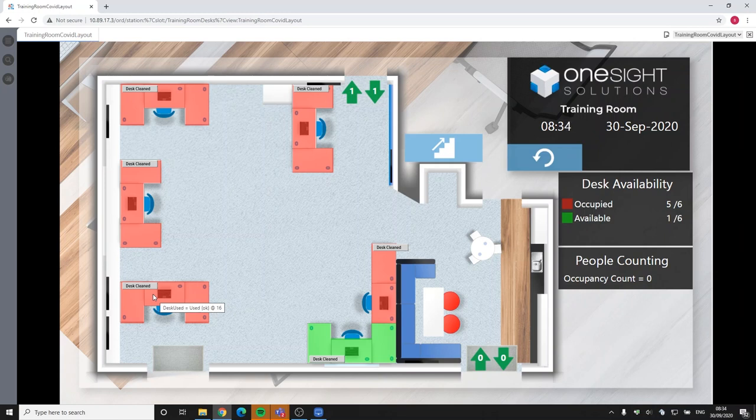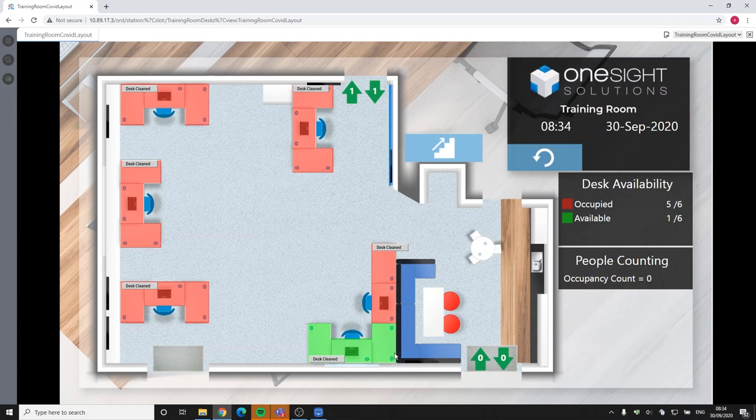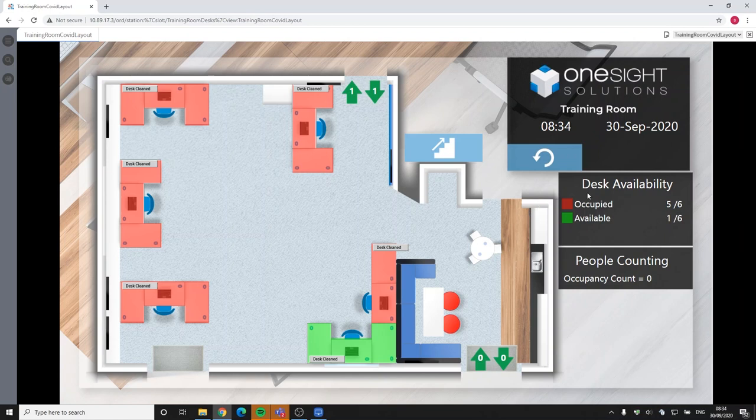That information is then sent to a JACE controller, it's passed up to the supervisor, and then as soon as somebody sits at one of those desks it triggers to show that this desk has been used and it will remain in that state until the cleaner comes in and informs that that desk has been cleaned. And we can see here that there is some simple counting to say what desks have been occupied and what desks are available.